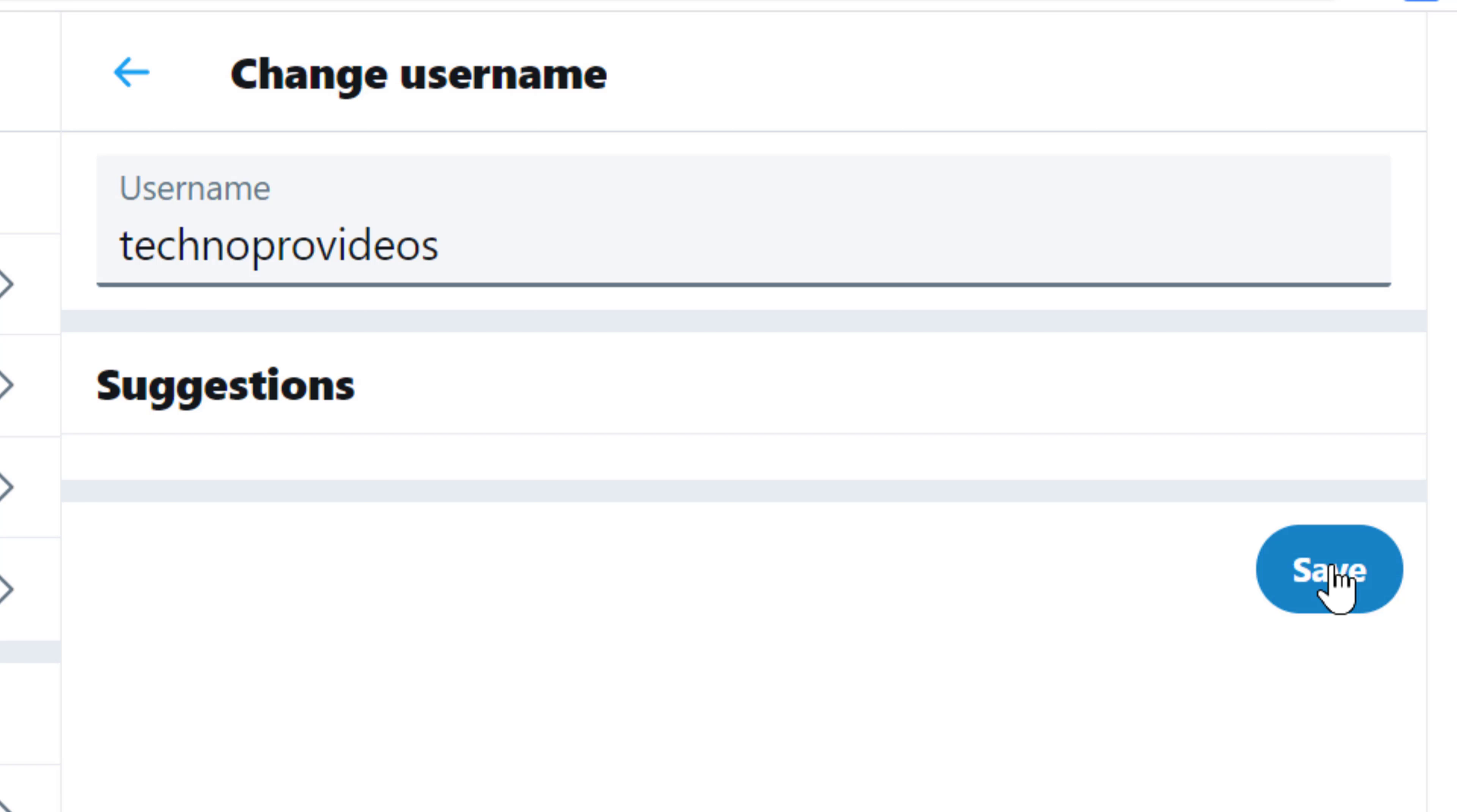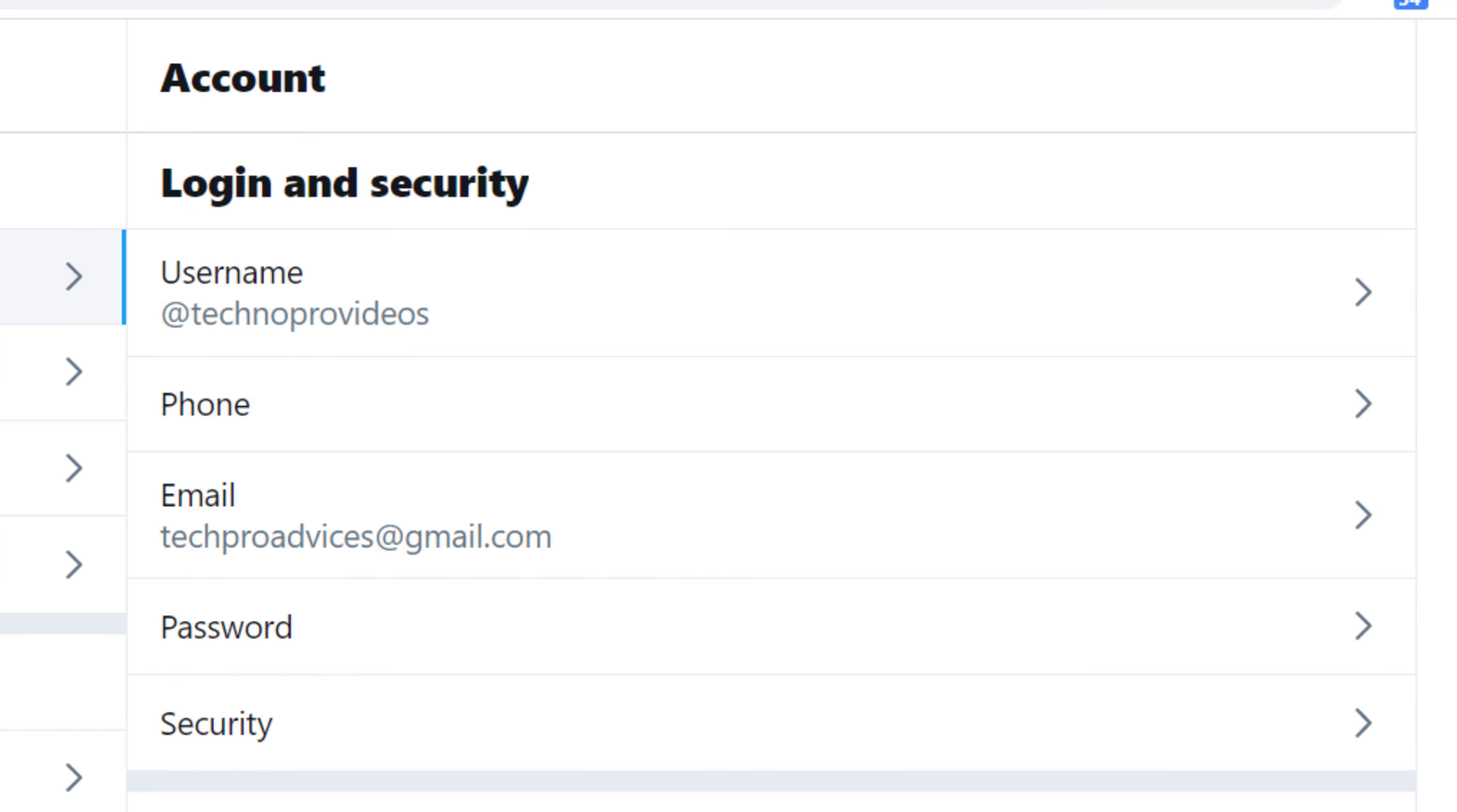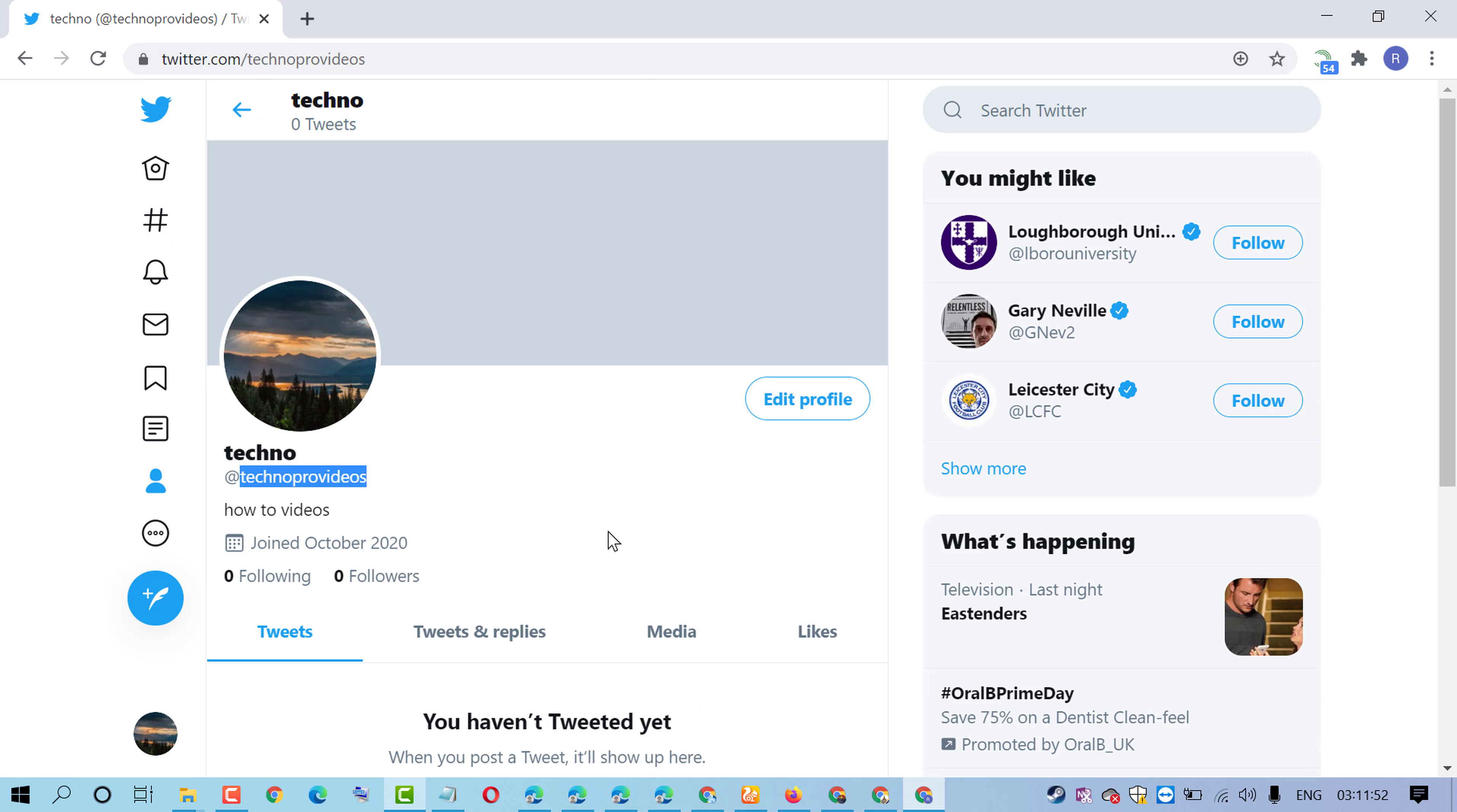Then click on Save. That's it! So by this quick and very easy method, we can know how to change username in Twitter account. Now, as we can see, if you want to check,